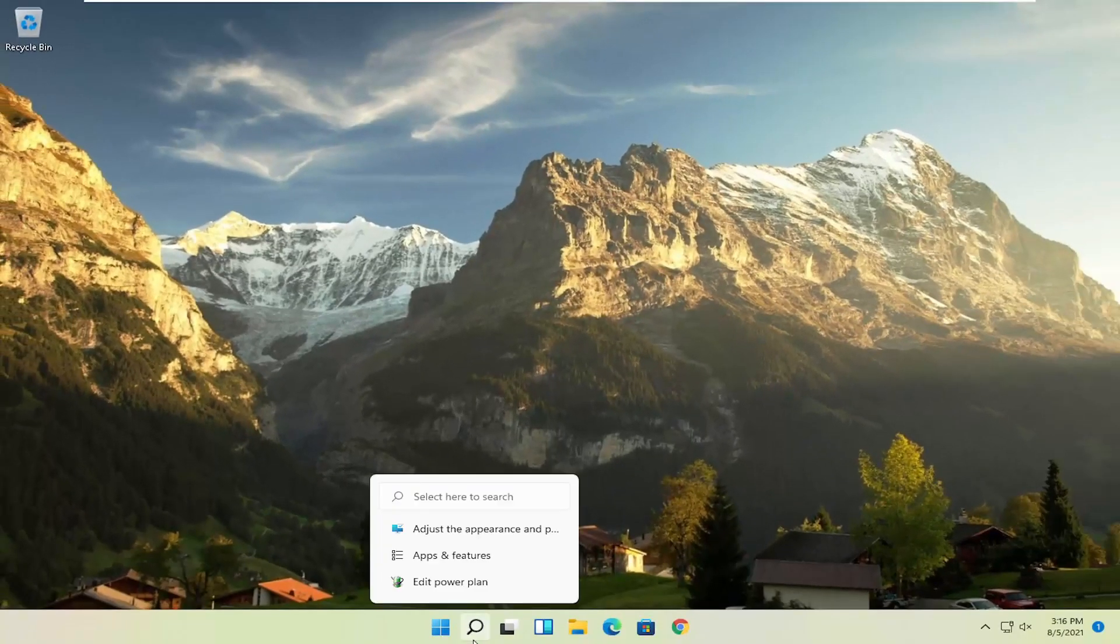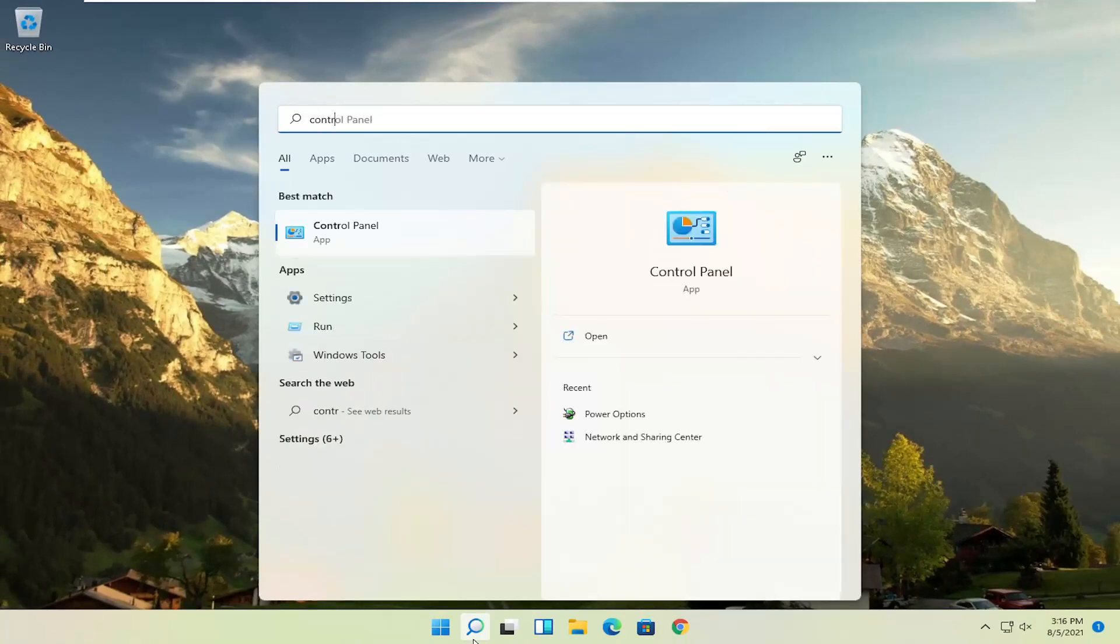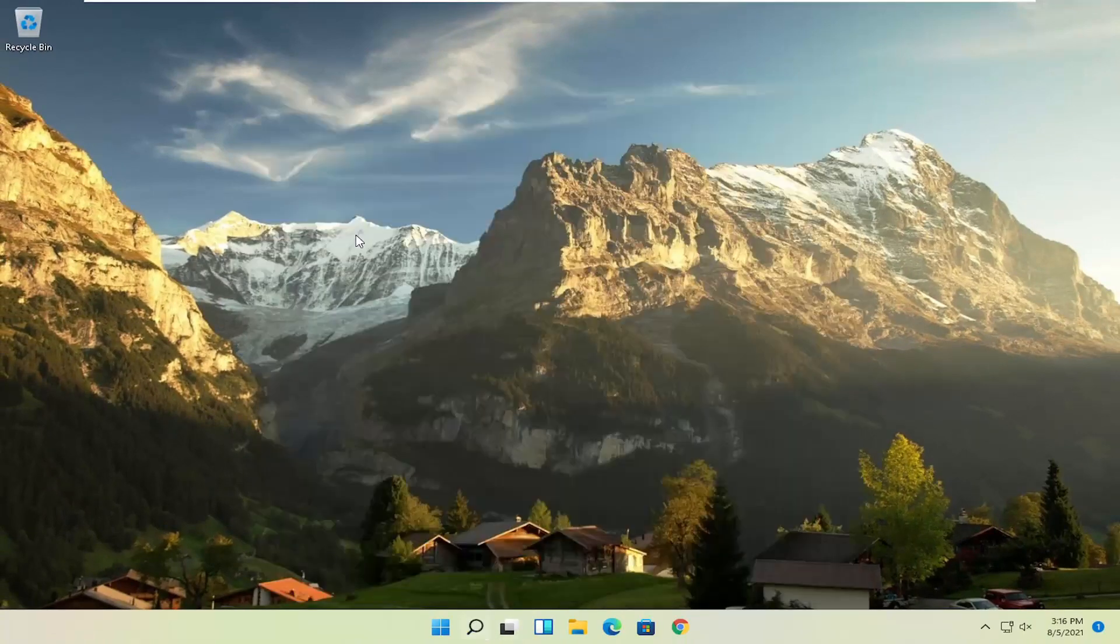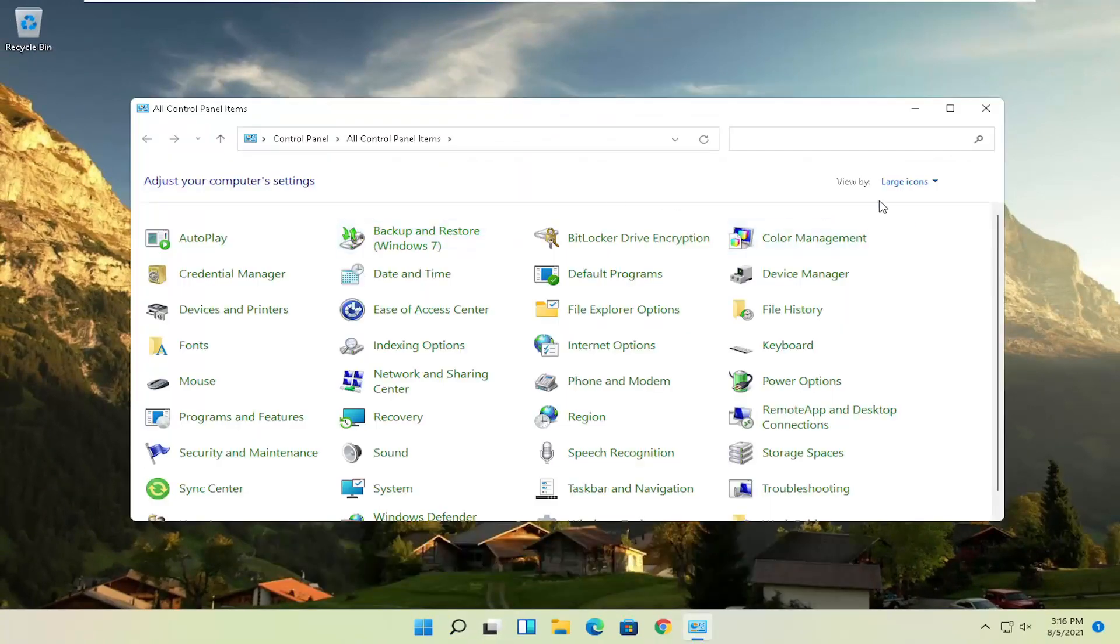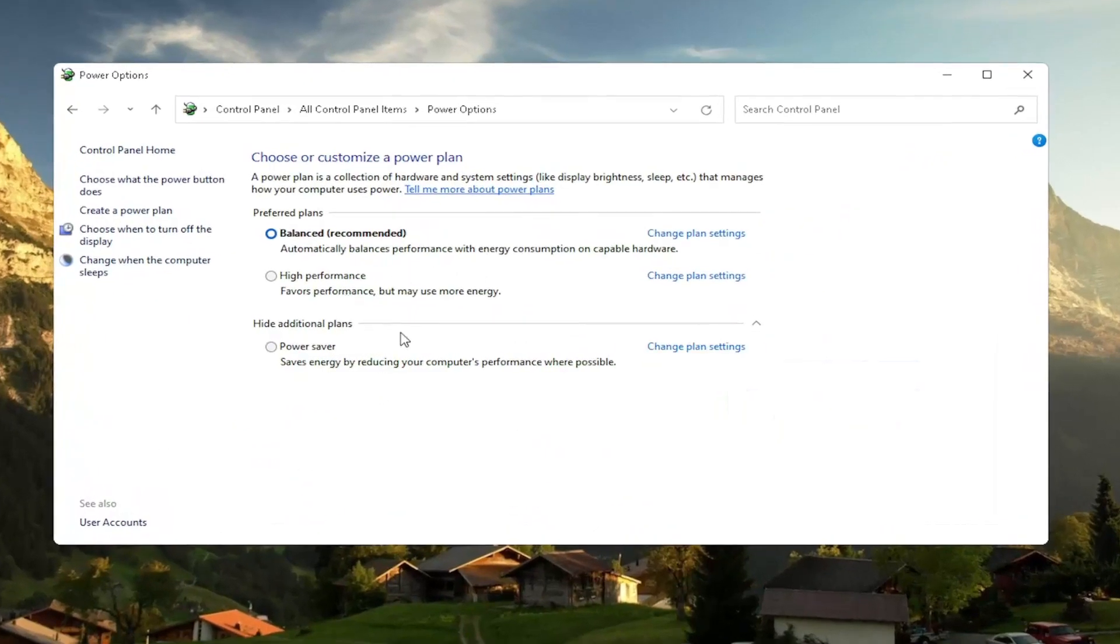Another thing, if you open up the search menu once again and type in control panel, best result should come back with control panel. Go ahead and open that up. Set your view by to large icons, and then you want to select where it says power options. Go ahead and left click on that. And then you want to select the high performance plan.